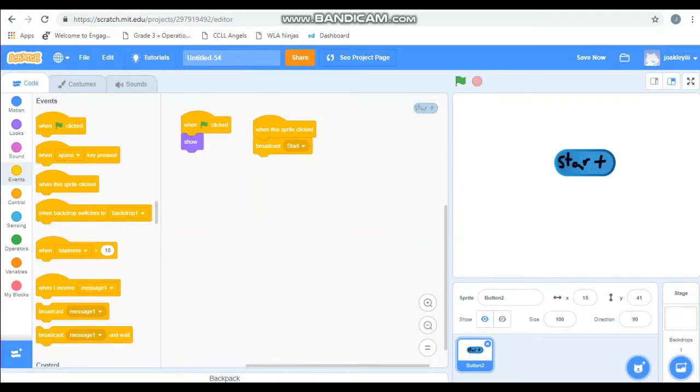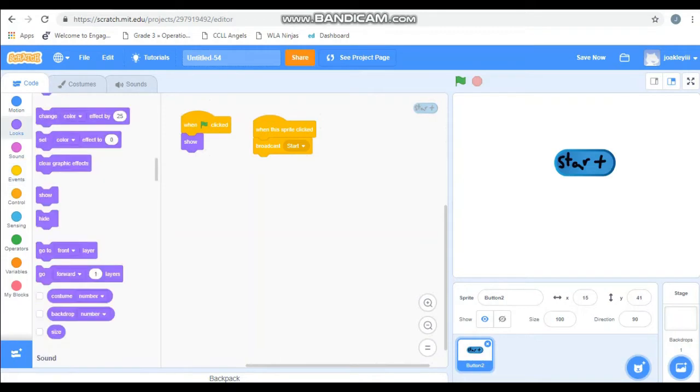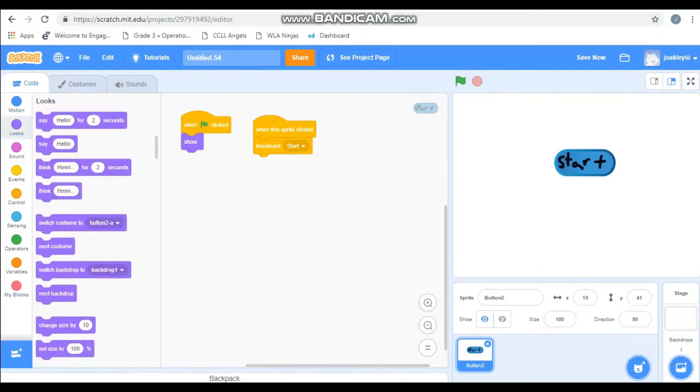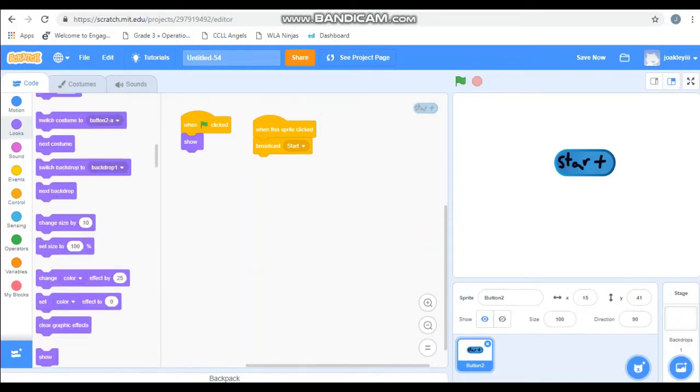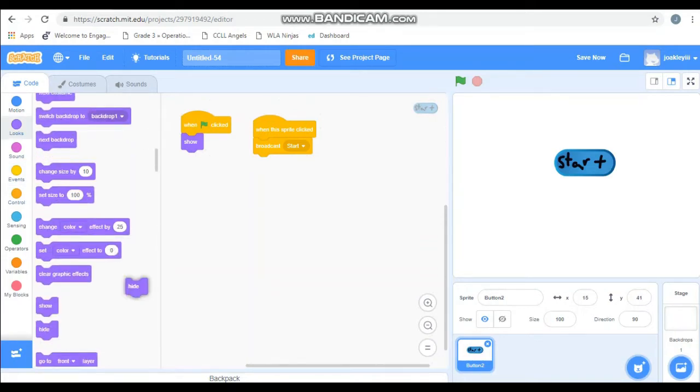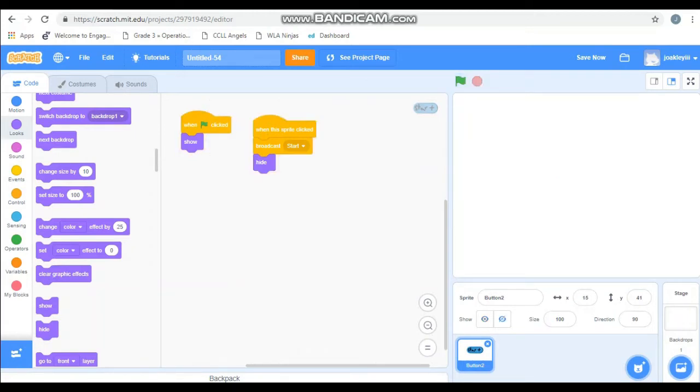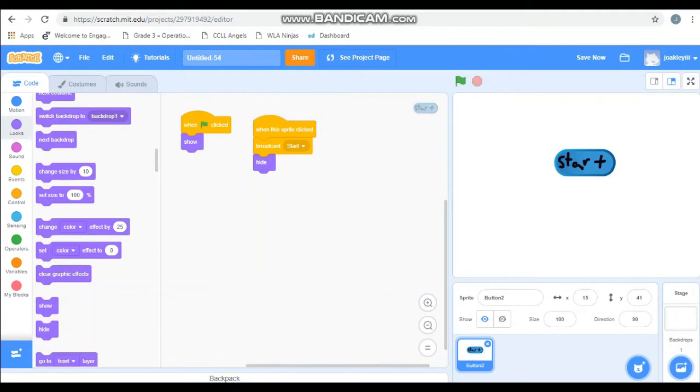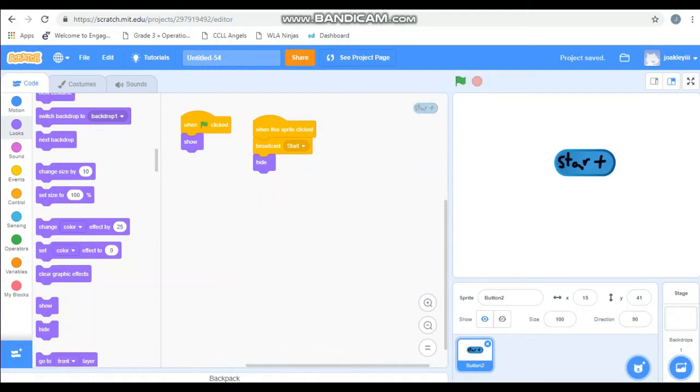And then do we want our start button still on the screen while we're playing? No, that would be hard to see. So we are going to go to looks and put in hide. So when the green flag is clicked, the start button shows up. When we click the start button, it hides and sends a broadcast that says start. Test it out. If your friend next to you needs help, help them. Pause the video. When everybody's got the start button built, come back and we will make a Pac-Man.